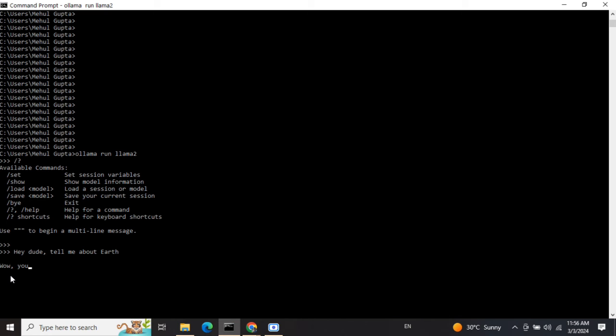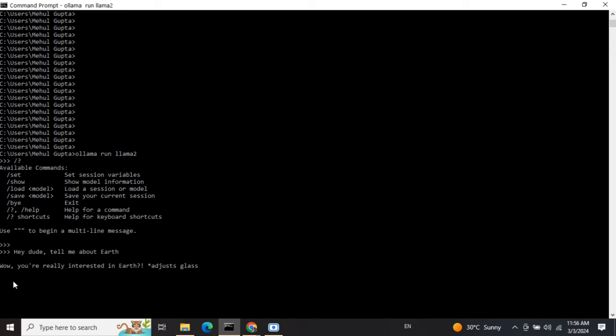As you can see, it has started inferencing. The inferencing is very slow, but it's still a good option if you want to try out LLMs for free. The results are also quite decent. Depending on the model you're using, results will vary. I'll show you how to use other LLMs and how to download an LLM. I'll try to download Phi as well.